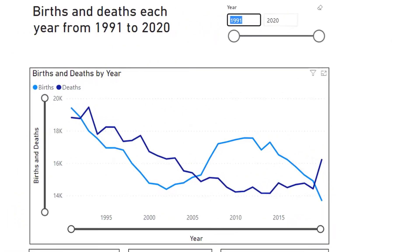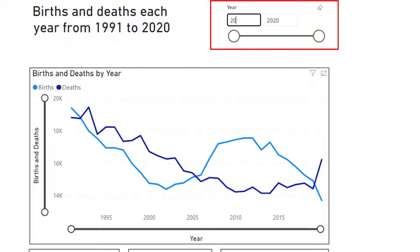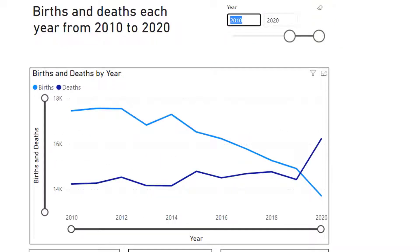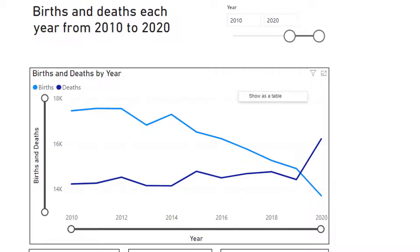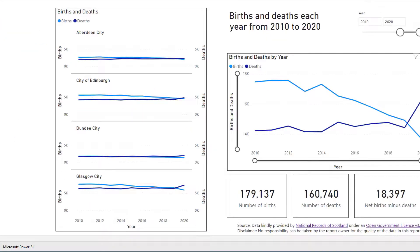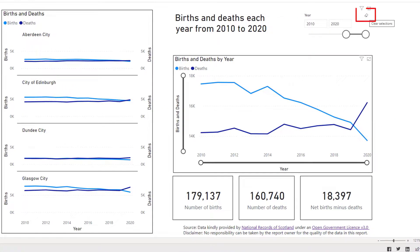If we go to our year filter and reduce our years to go from 2010 to 2020, and this time go into our larger line diagram and select 'show as a table', you will see that in our table we only see the information for the years 2010 to 2020. Back to our report — resetting our year slicer.